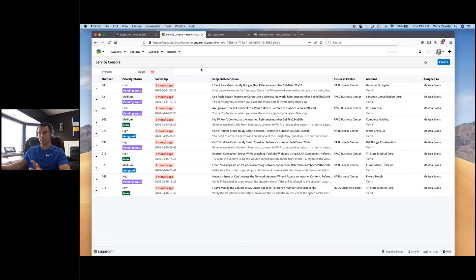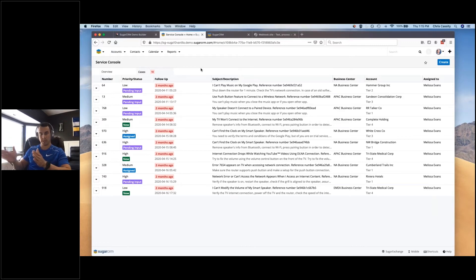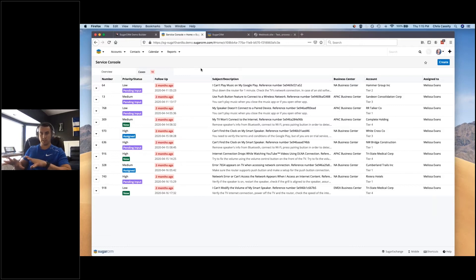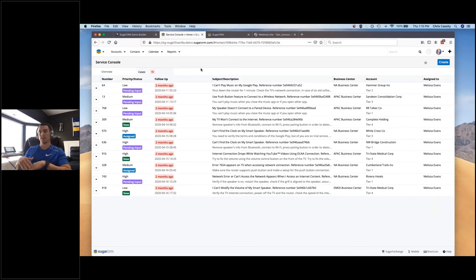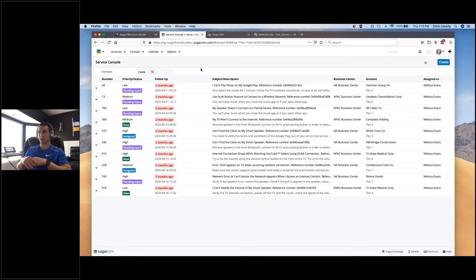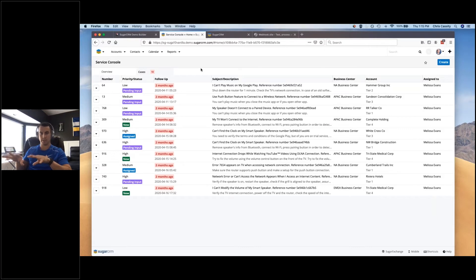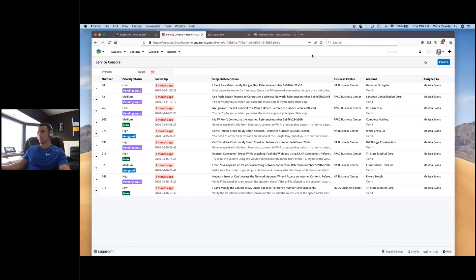So what the service console really is supposed to help those service reps do is to kind of give them one place to do all the things that they need to do, have the information of the tickets that they need to be working on from top to bottom, from most important to least important. And this can get into your whole SLA configurations that you have as well, so that you're not having to dig and mine for what are the things that you actually need to be focused on as a service rep.